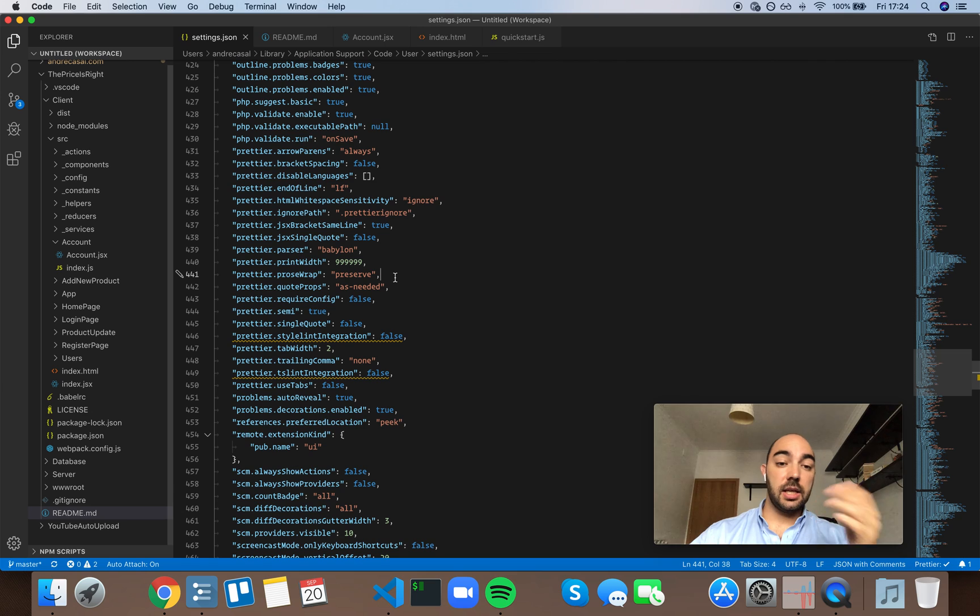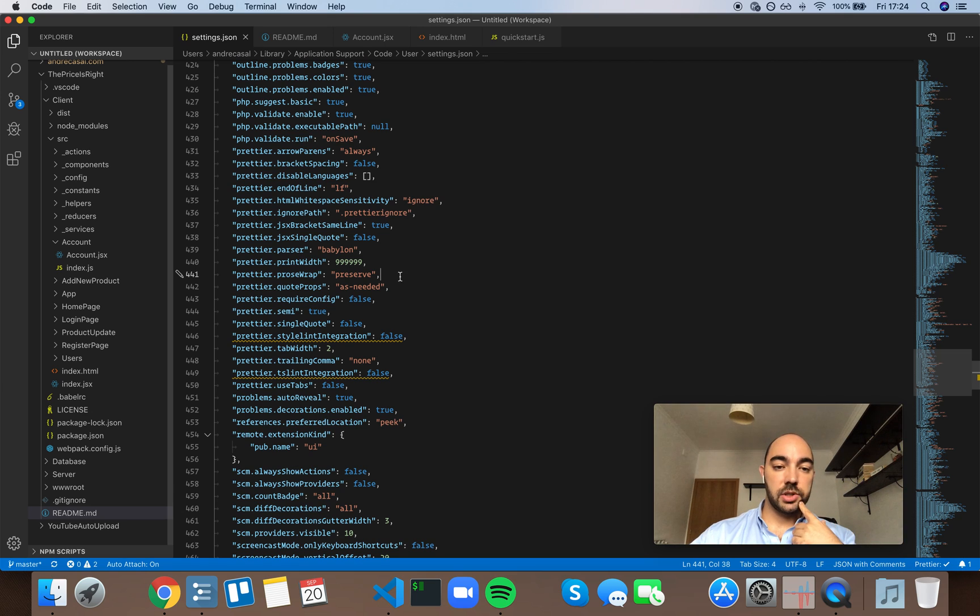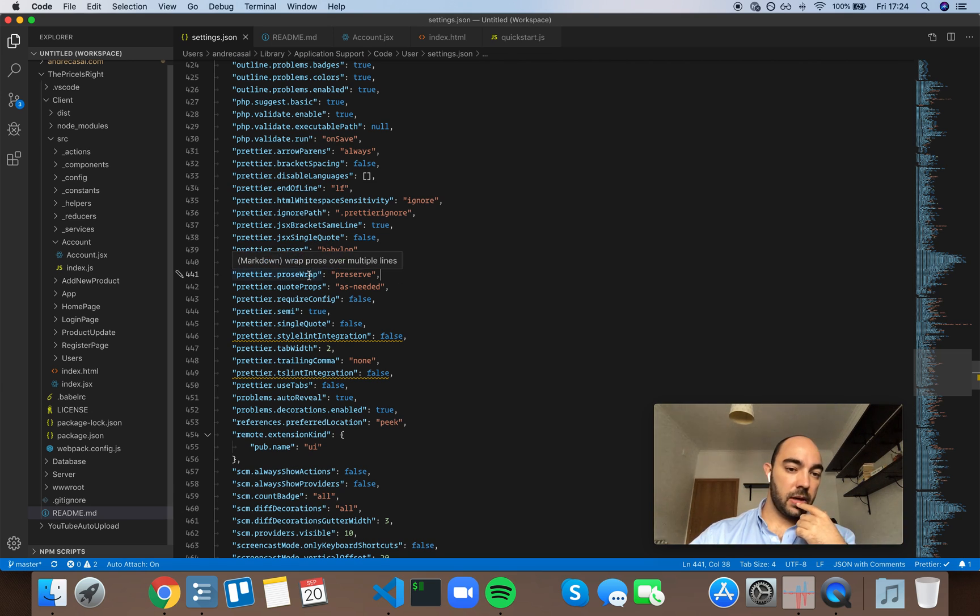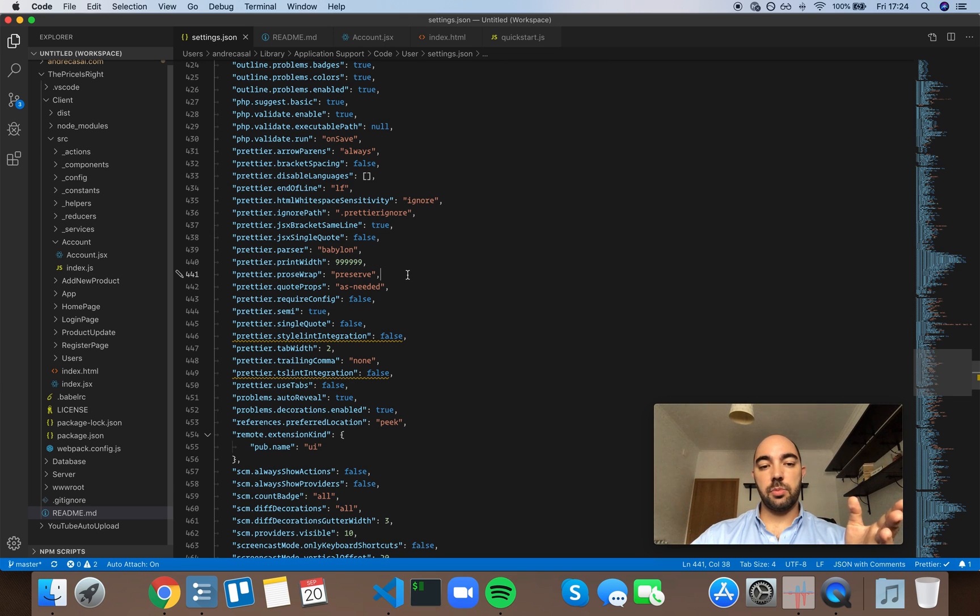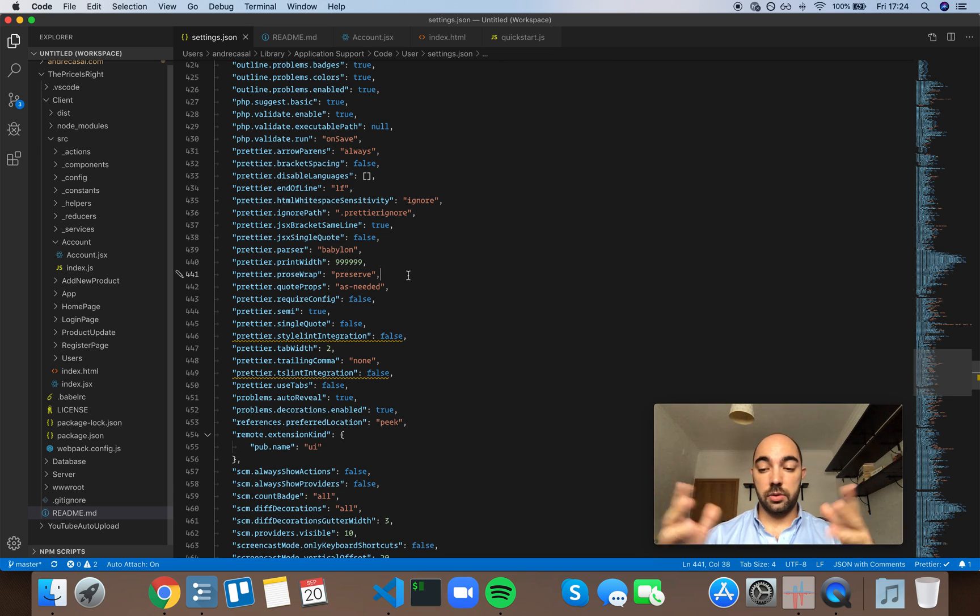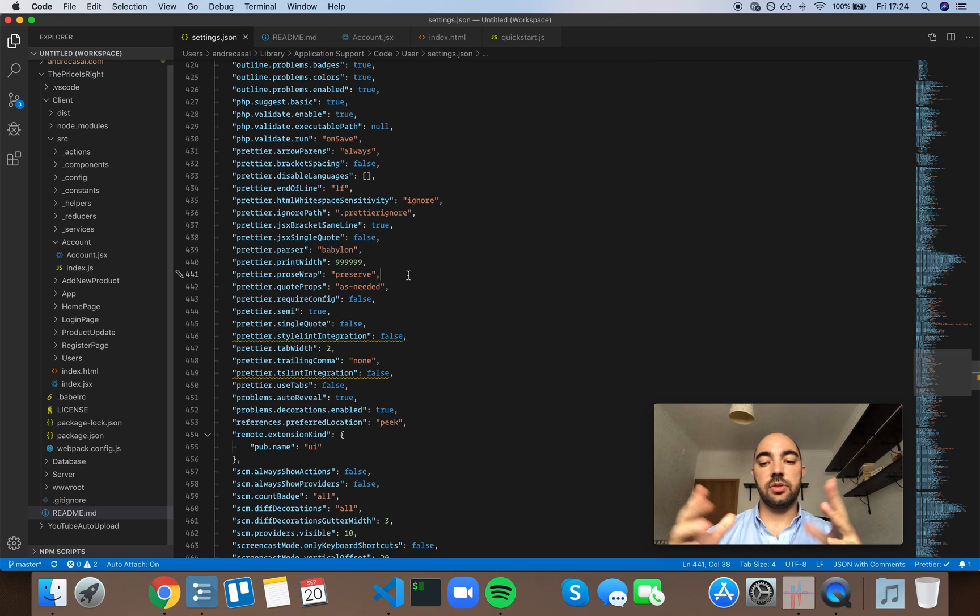And it's also a setting, it's the same thing we were discussing in print width. There is a distinction between how the code, or more generally how the text, is written and how the text is viewed.